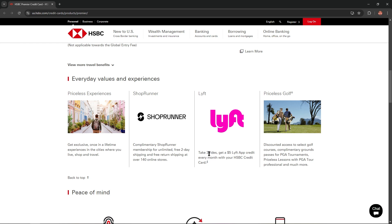You could also take three rides, get a $5 Lyft hub credit for every month with your HSBC credit card.